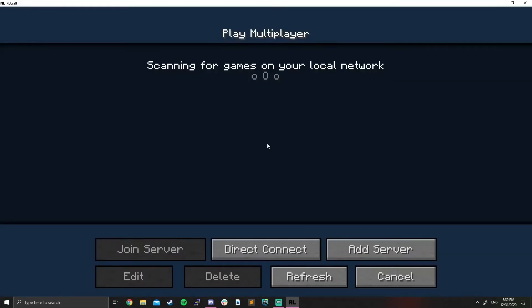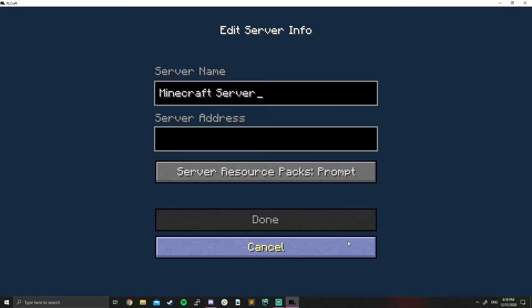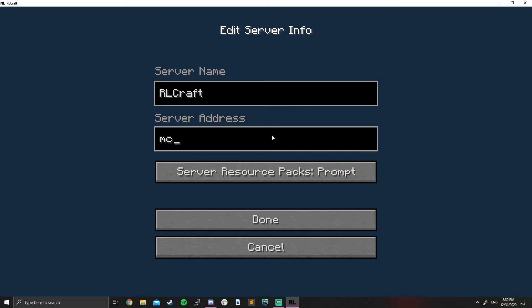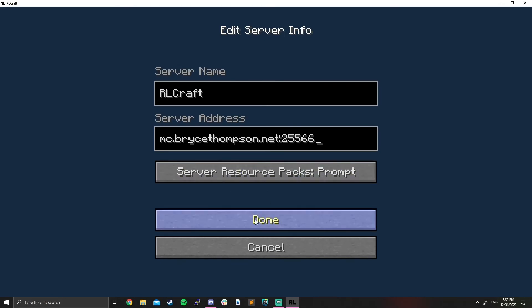Or you can join us by clicking add server. Type in whatever you want, RLCraft. And then the server address, mc.bryceThompson.net. Just like the last server, except this time you're going to add a colon with the port 25566. That's what separates this server from the other survival world.